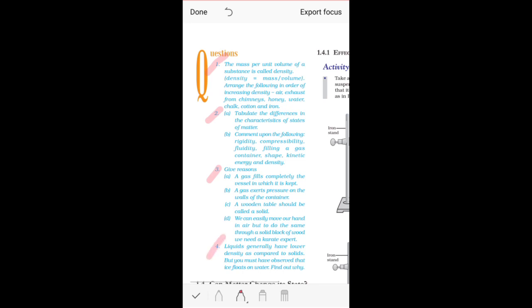Try to do these questions yourself, try to understand the language and write it properly. There are more questions which we are going to understand, but that will be done in our next class.